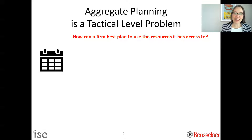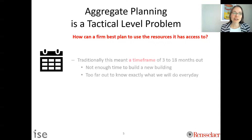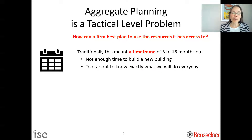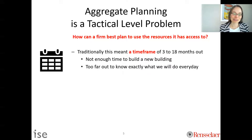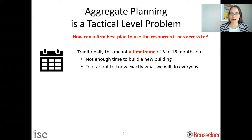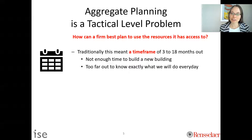Traditionally in aggregate planning for manufacturing, the time frame was about three to 18 months out — not today, not operationally, but into the future. This is not enough time to build a whole new facility or do anything super radical with your resources, but it's also too far out to know exactly what we'll do every day. The word 'tactical level planning' means we're planning to be prepared, but we're not actually executing.